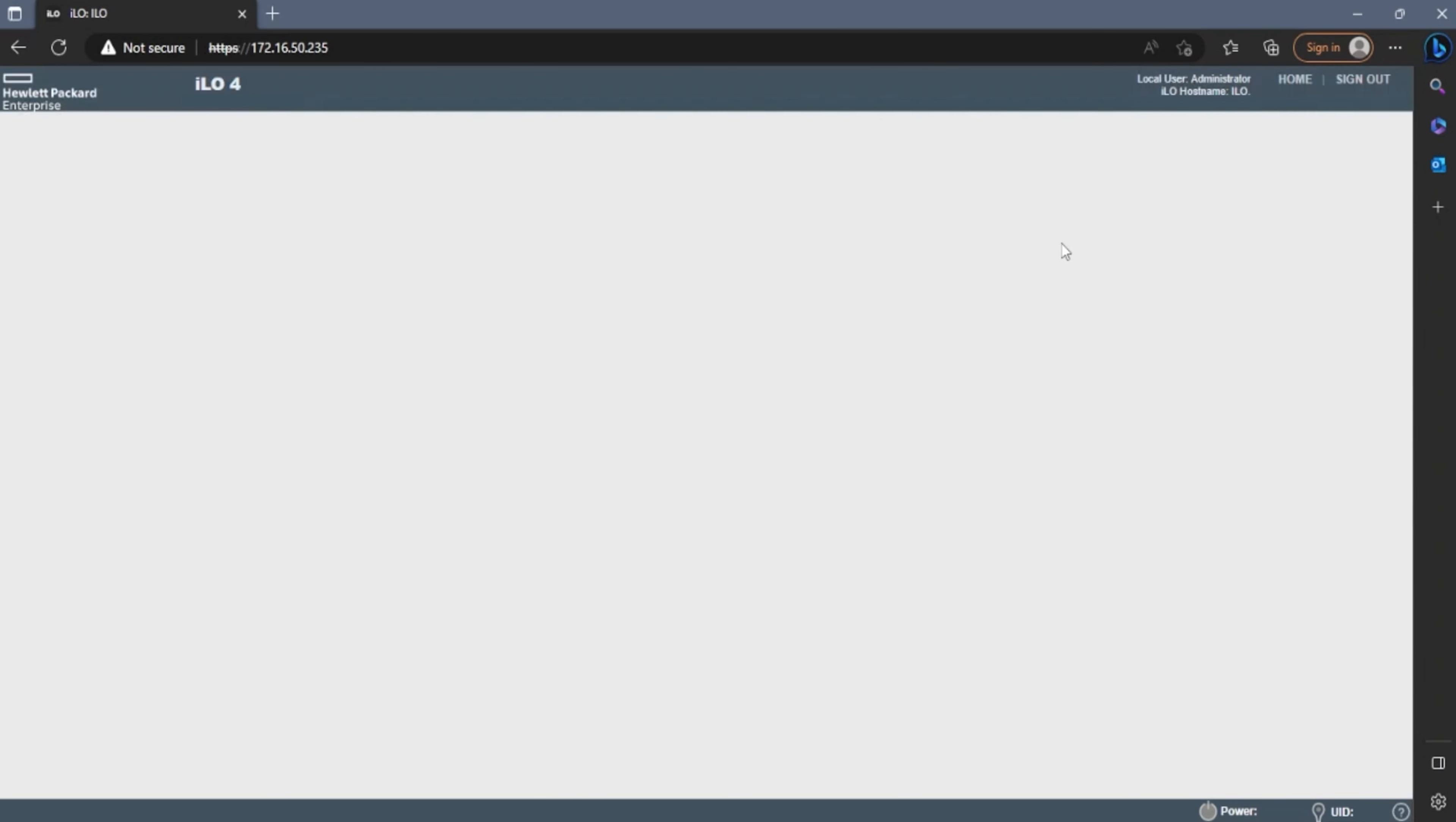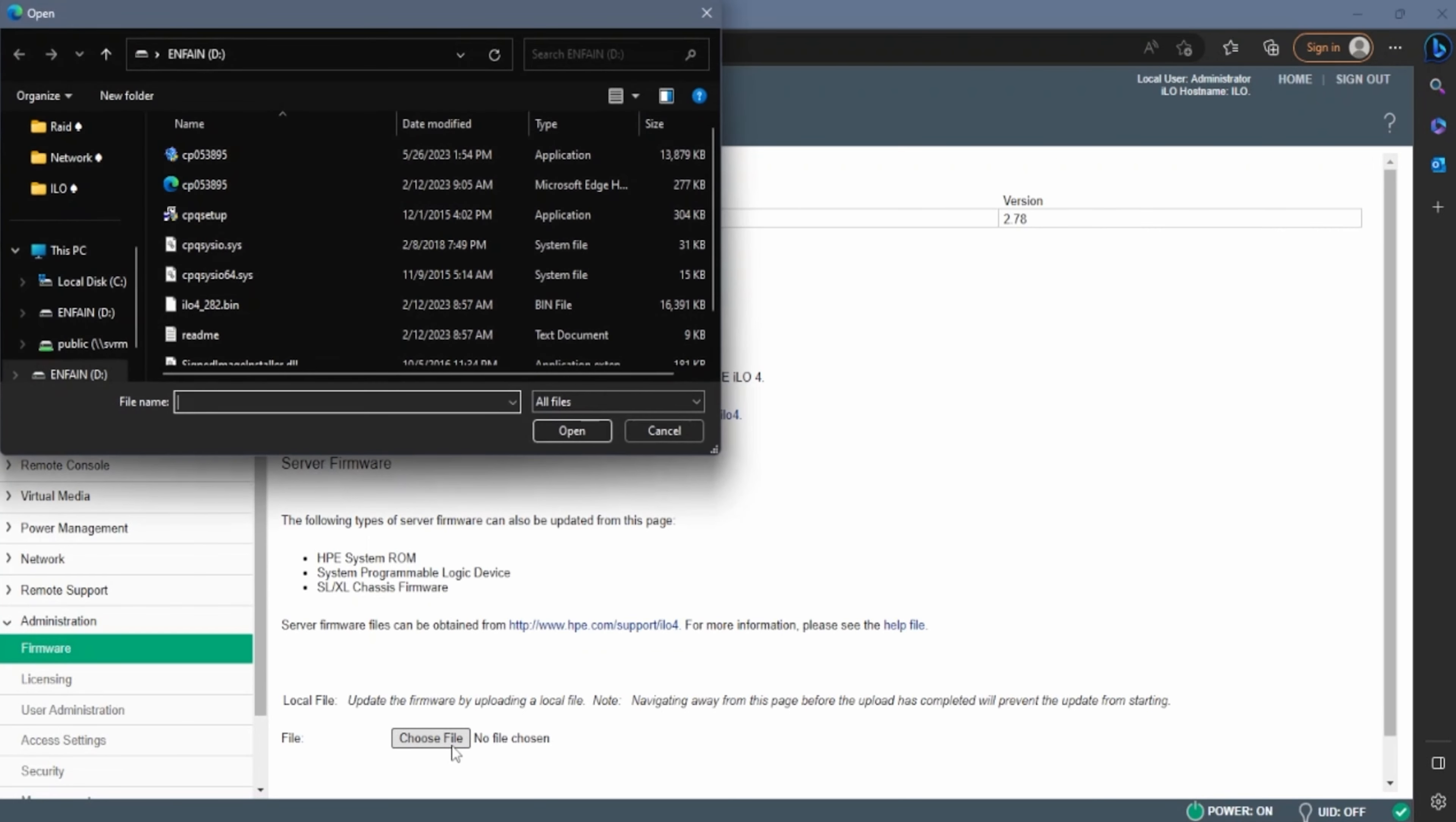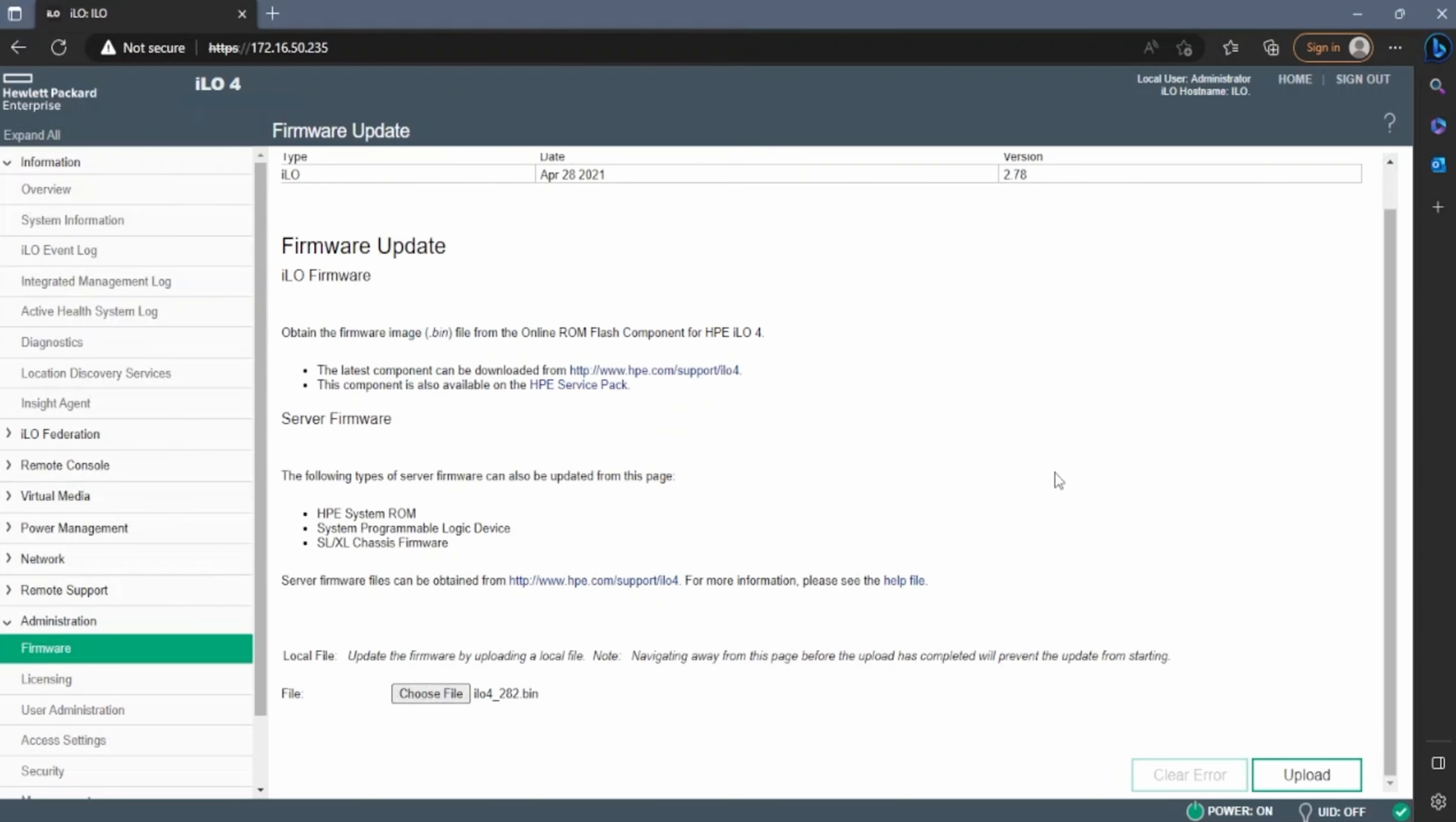Once we have logged in, we want to go ahead and click on the administrator drop down, and then we want to click on firmware. Once we're in the firmware page, if you scroll all the way down, you can see this little button that says choose file. This is where we're actually going to select the file that we downloaded at the beginning of the video. Clicking choose file will open up the file explorer. So go through your file explorer and select your ILO file. And once you've selected it, just go ahead and click upload.